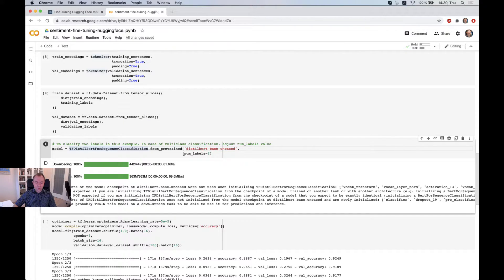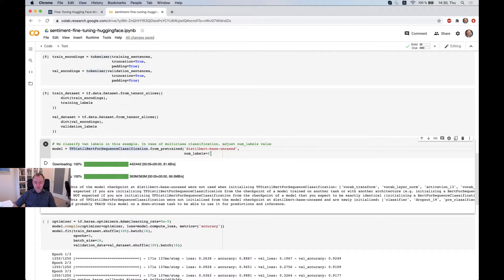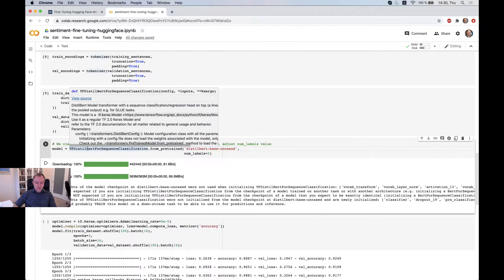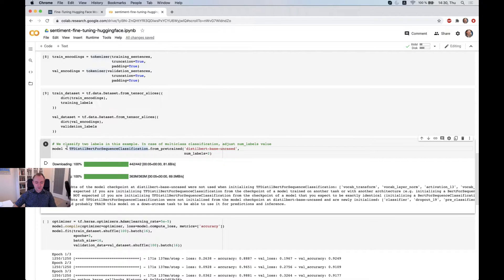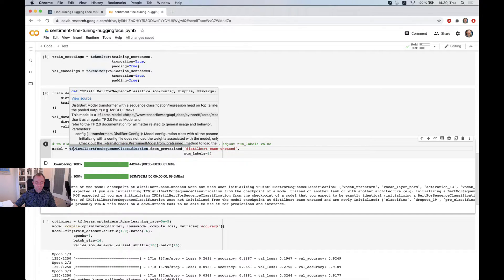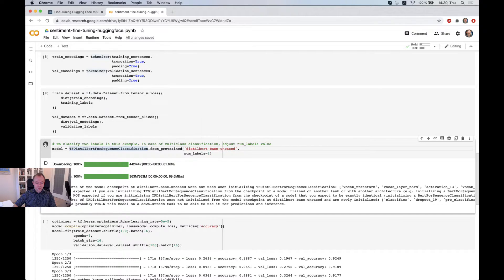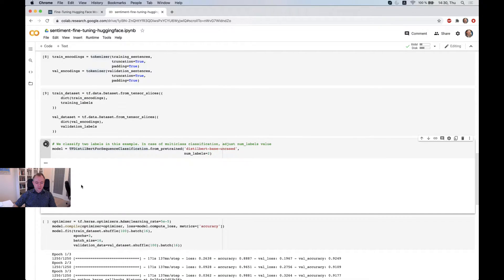So our classification will be on two labels, like 0 and 1. If you have multiple classification, you can specify your number of labels here. And since we're running on TensorFlow backend we're using TF class. So we get the model.